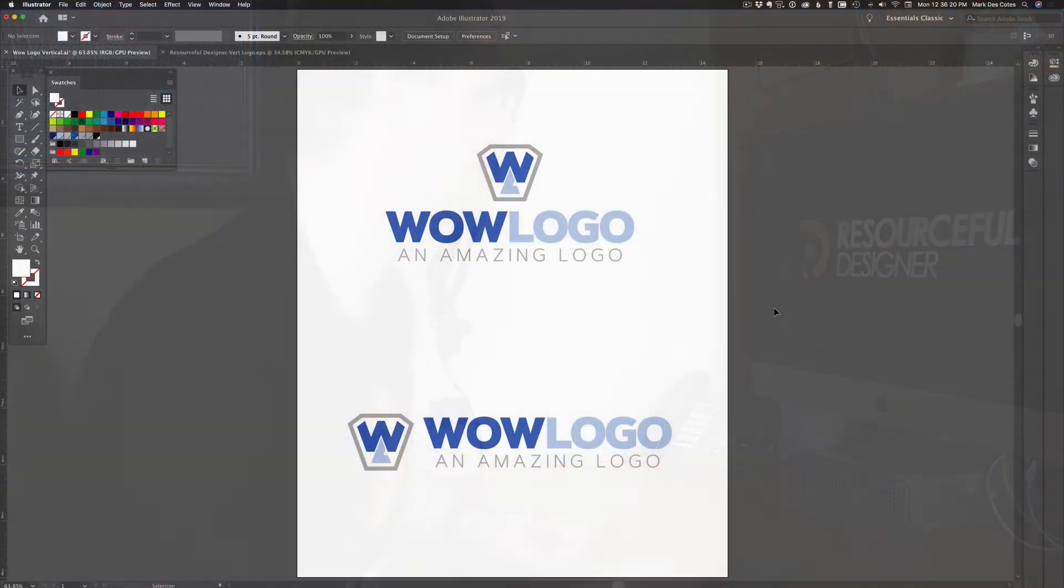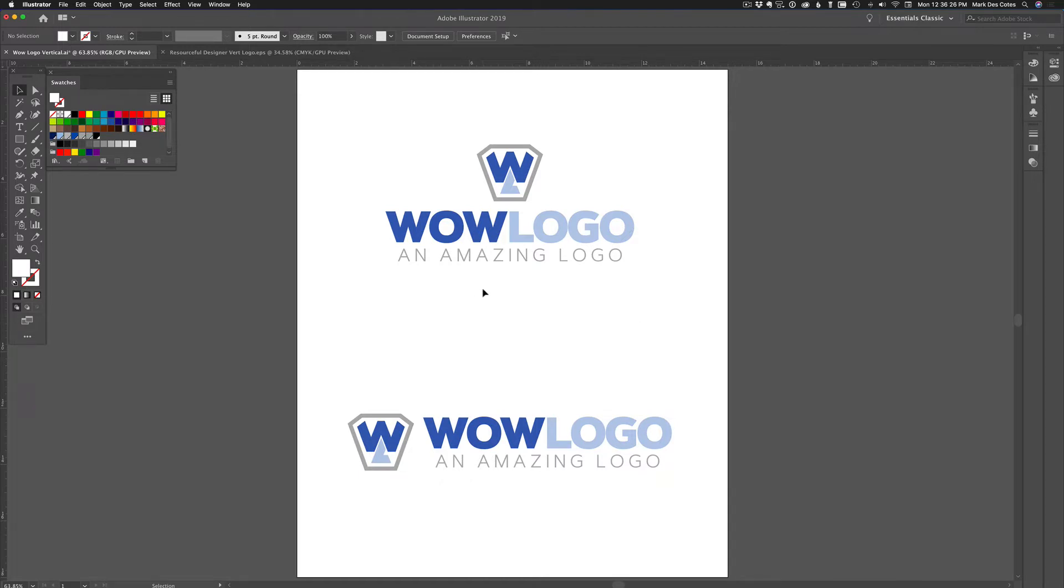So here we are in Adobe Illustrator. Now please don't laugh at the logo I have here. This is something I whipped up in about three minutes in order to do this demo. It's definitely not going to win me any logo awards, but it's good enough for this purpose.